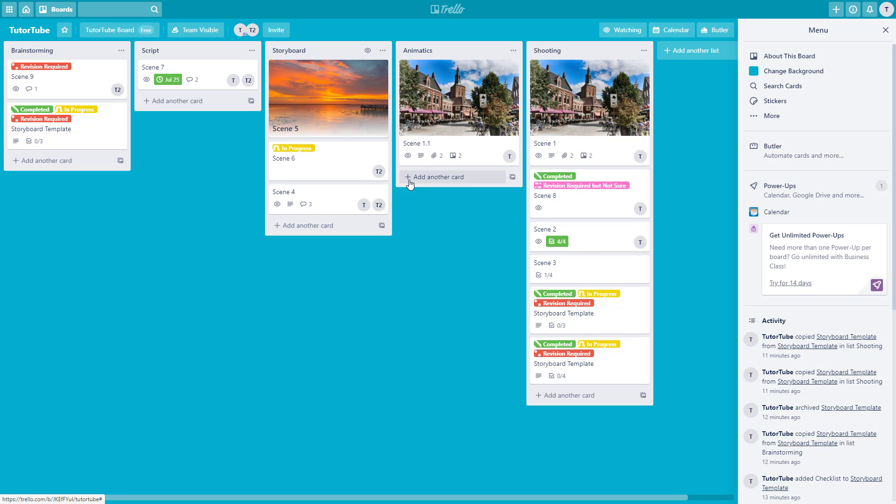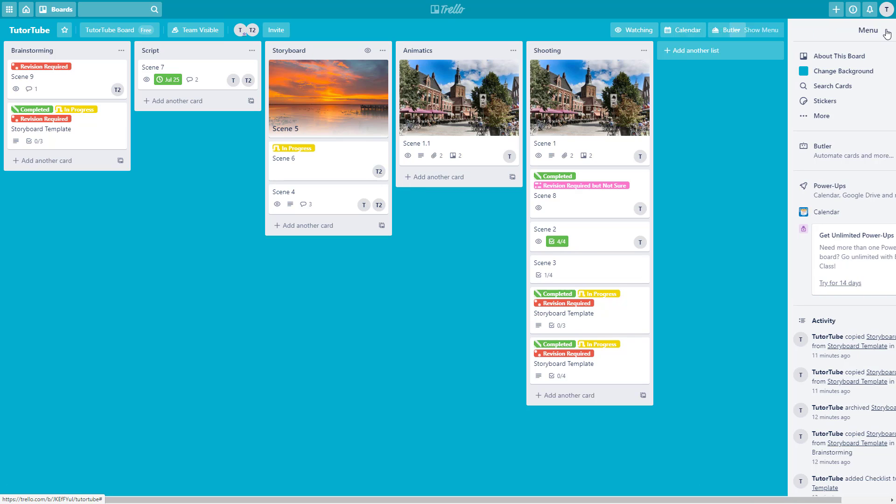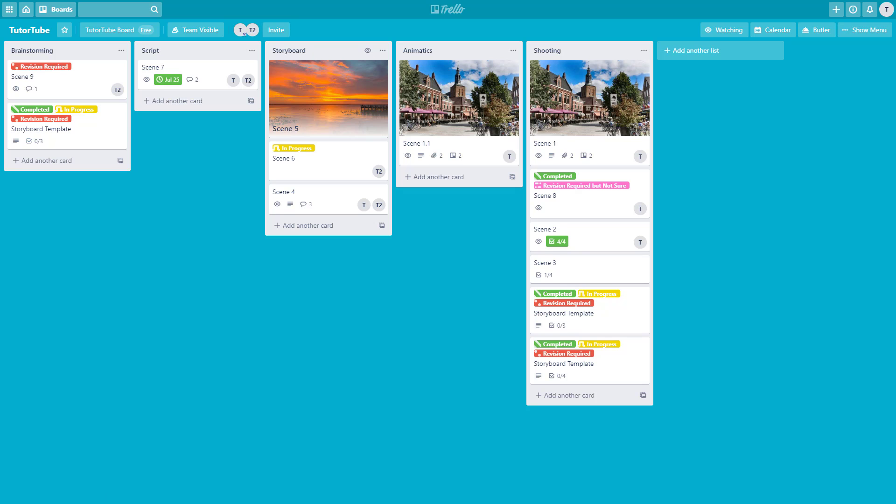That is how you can link up cards and boards with one another inside of Trello. If you learned something, please like, comment, share, and subscribe.